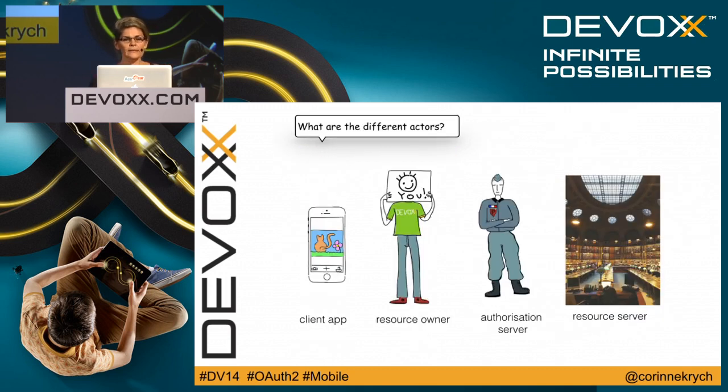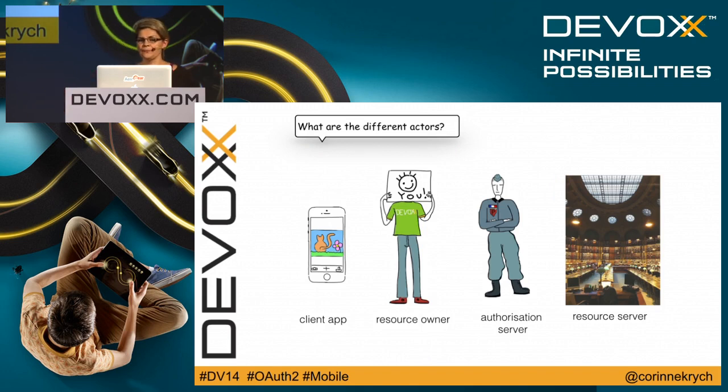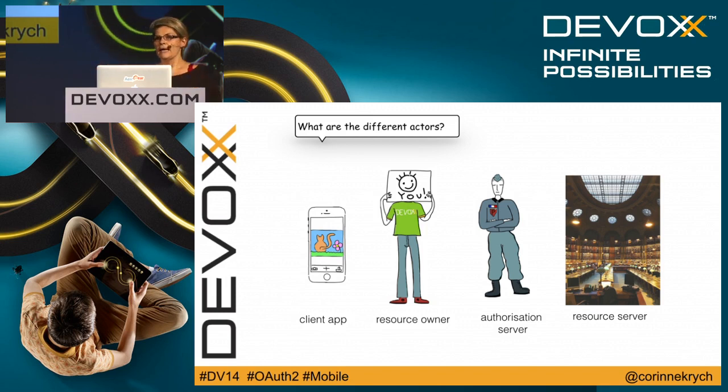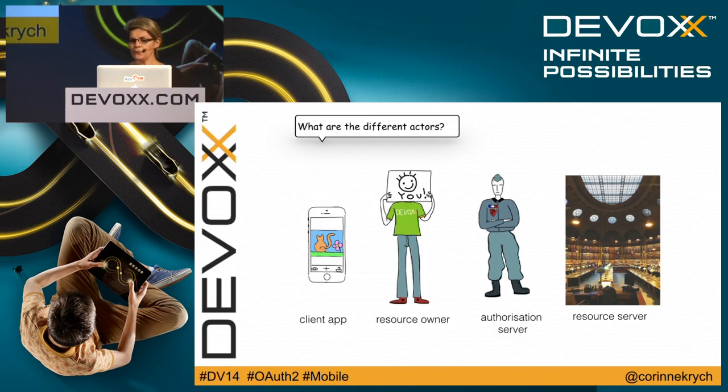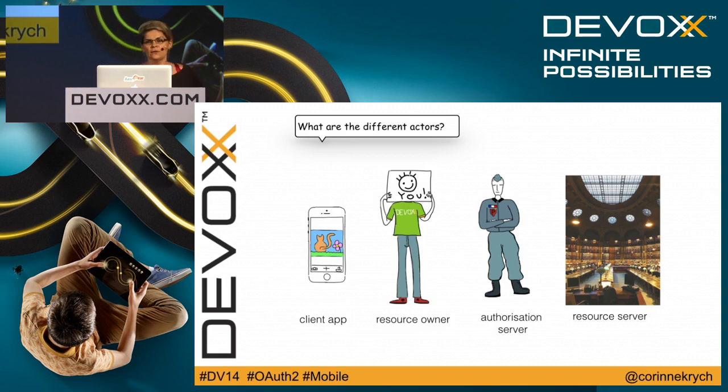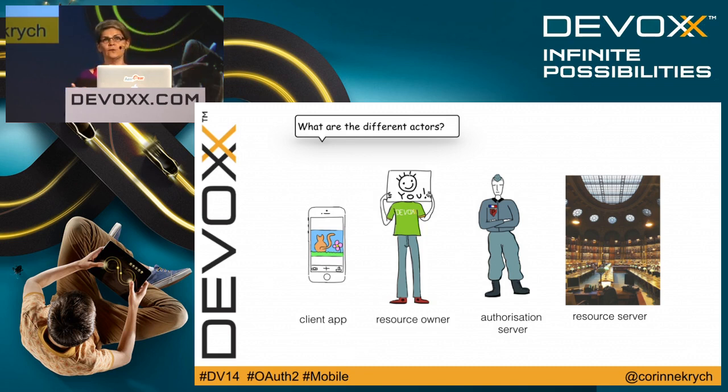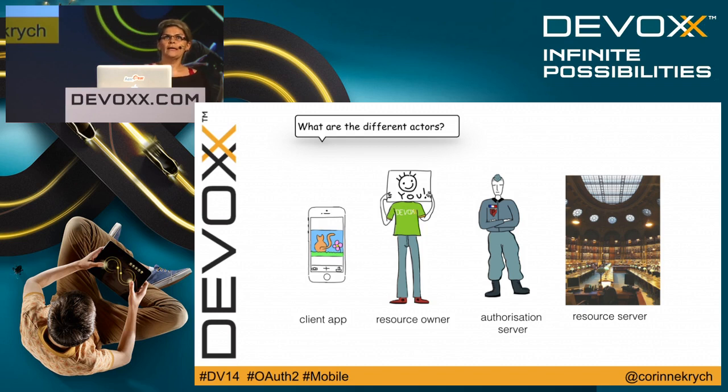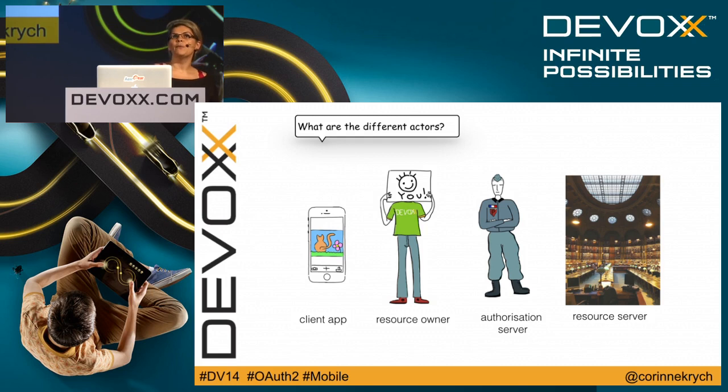What are the different actors involved in the OAuth2 dance? On one side, you have the authorization server, who is in charge of authenticate, authorize, and give you an access token. You've got the resource server, responsible for giving you resources and checking that the access token is valid. You've got the resource owner, who basically is the end user of your application. And we've got our client app, which in our case would be a mobile app.